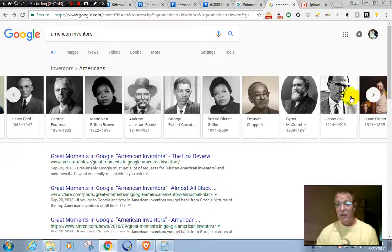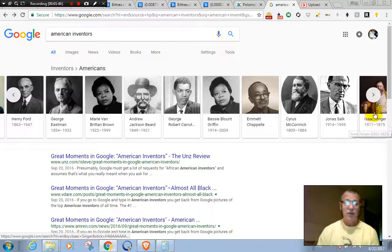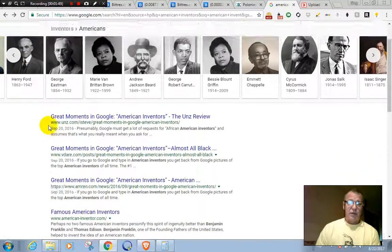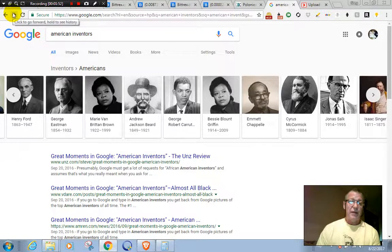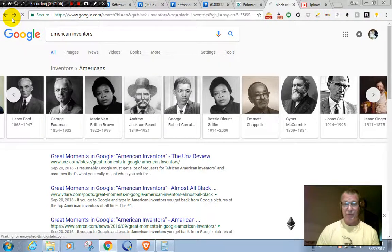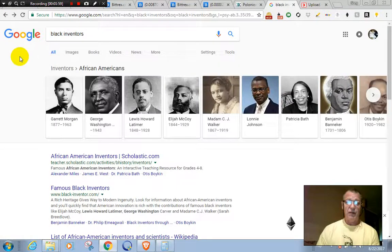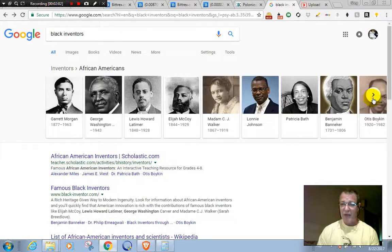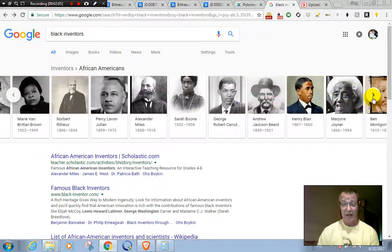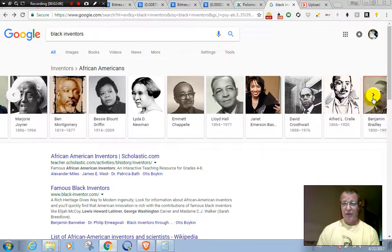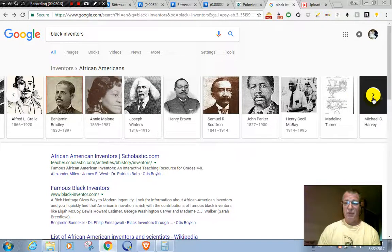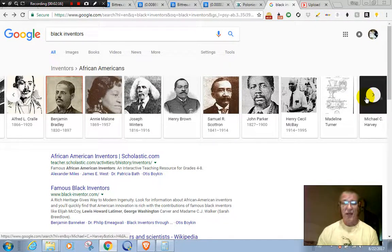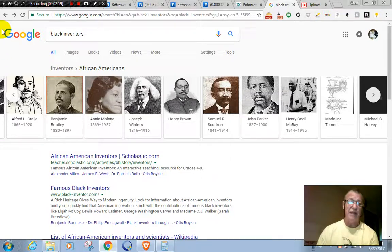All right, let's go on and see what we get if we just search for black inventors. All right, here's our list of black inventors. There's no whites on the first page, no whites on the second page, no whites on the third page. Oh look, no whites on the fourth page, no whites on the fifth page.